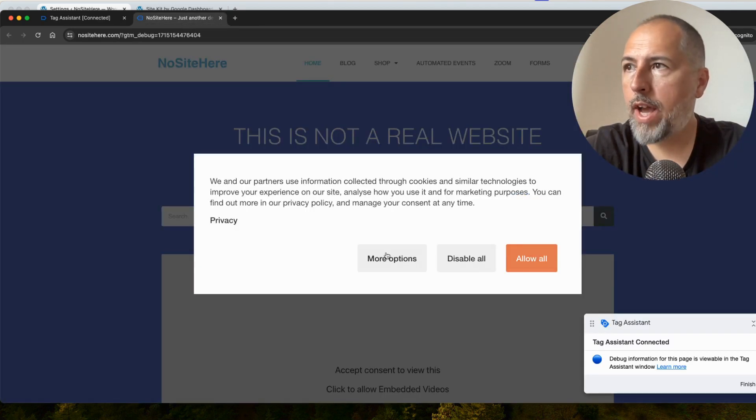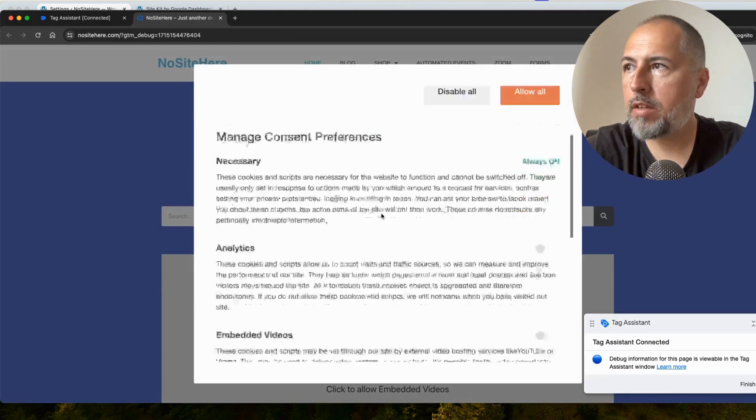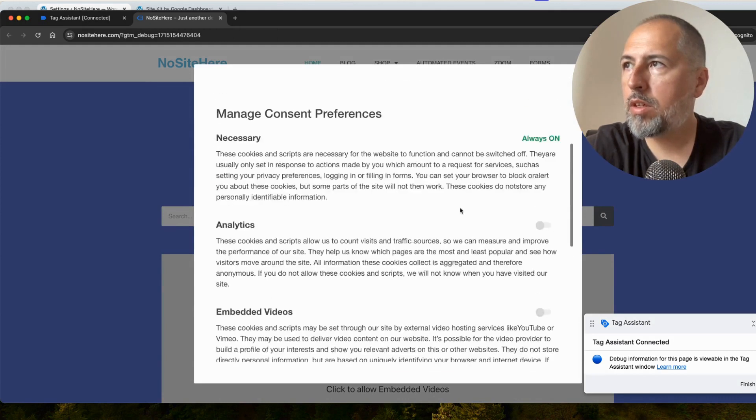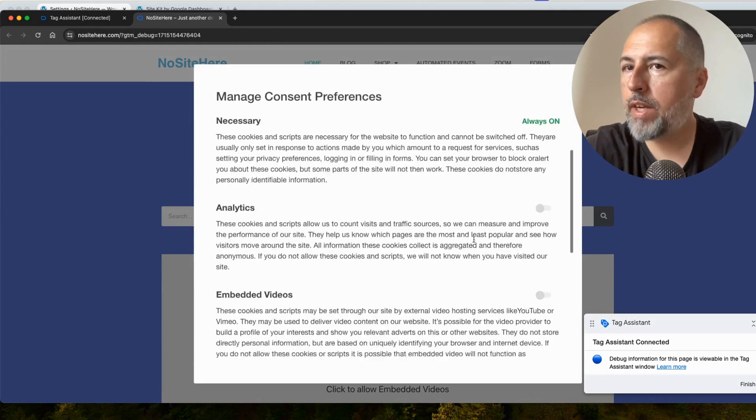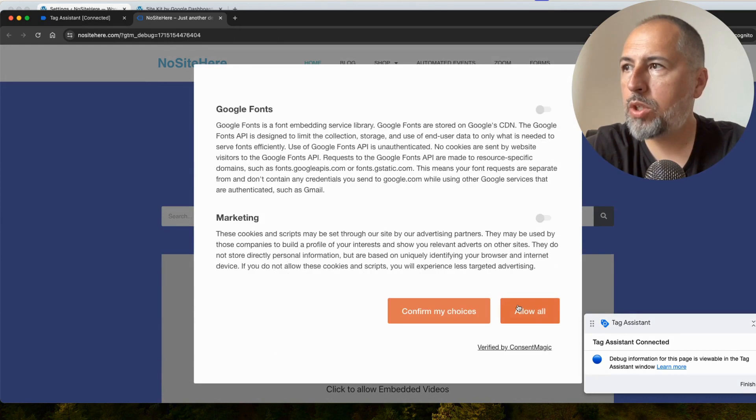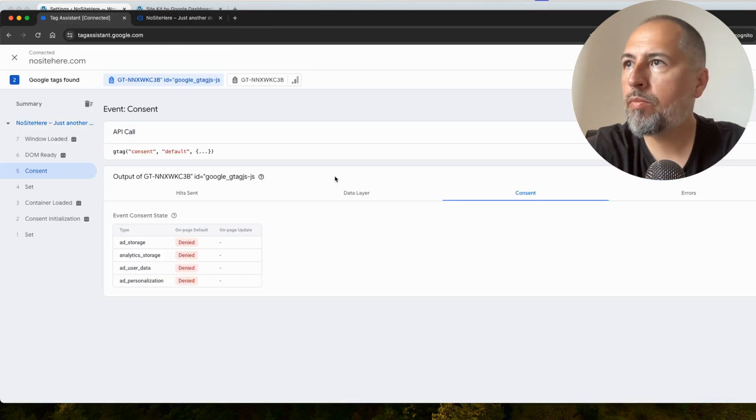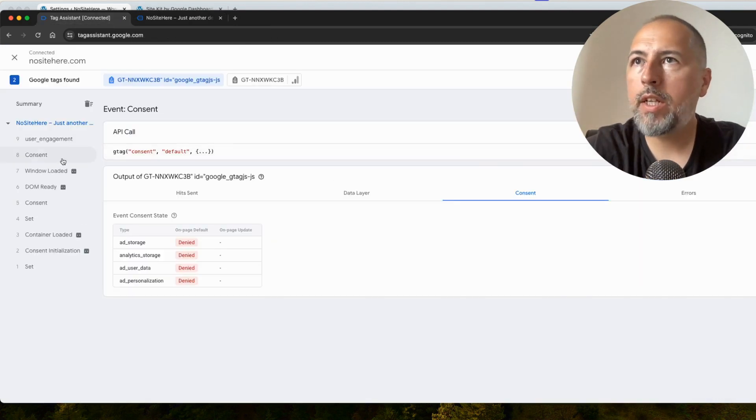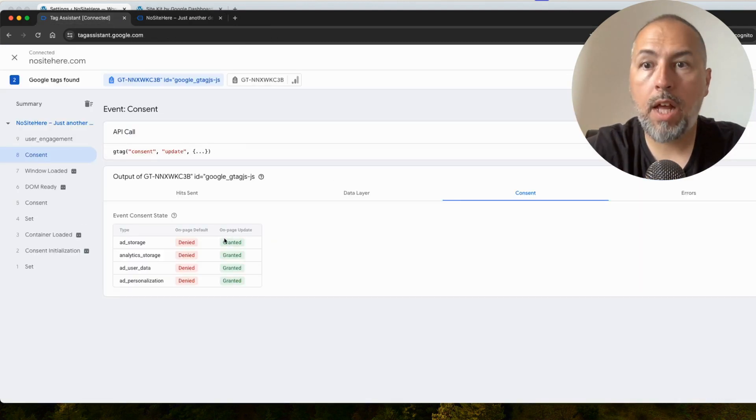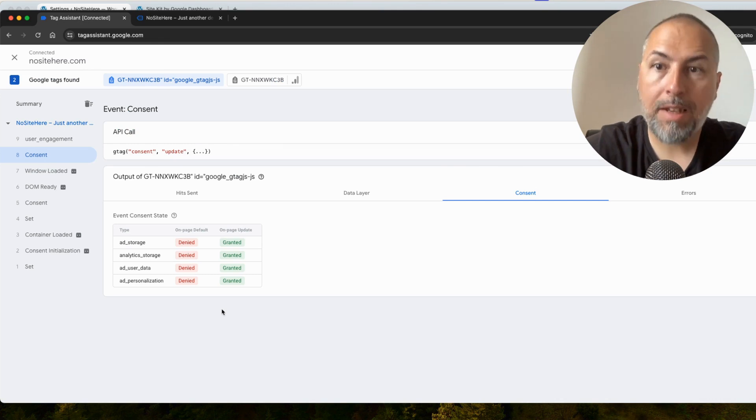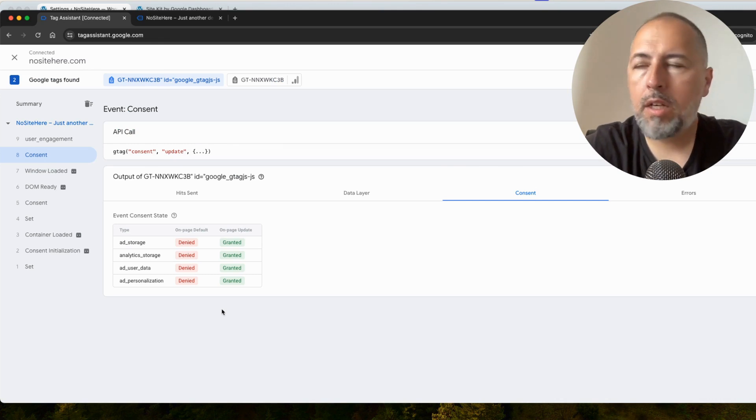Now, I will say Allow All or I can configure various categories. I will show you later on how this works. And the Consent is updated and now it's all granted. This is basically Google Consent Mode.